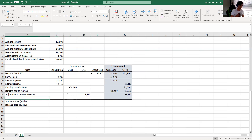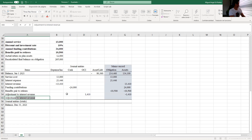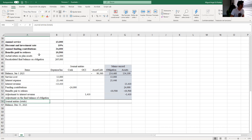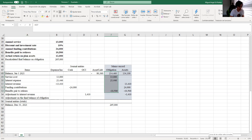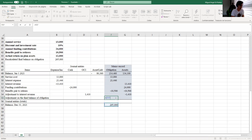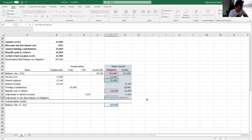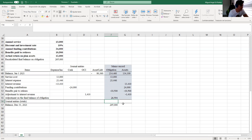The second adjustment is to the final balance of the obligation. The actuarial final obligation balance is given to us. If we add up all the numbers we computed, we end up with a balance of 238,000, which is not the same as the actuarial figure. So we subtract from the actuarial final balance all the numbers we have already recorded, and it gives us 26,495.